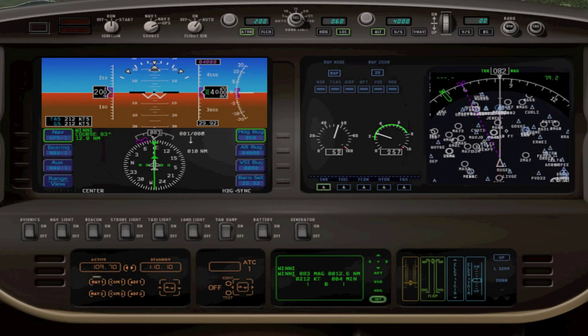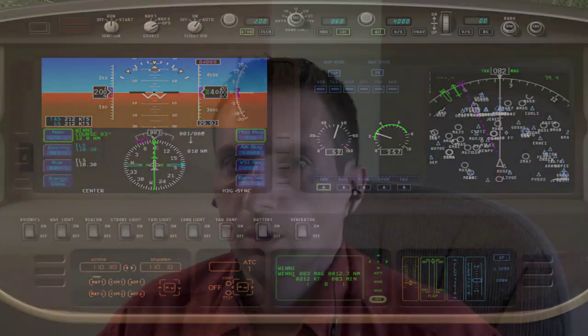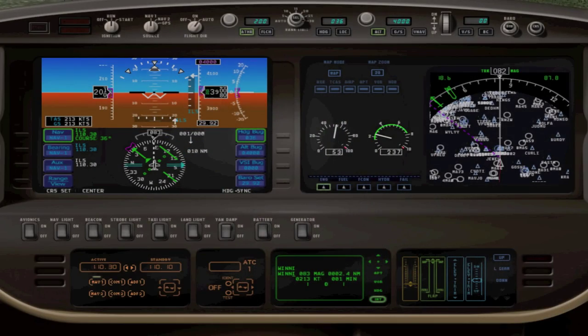We're coming up on the waypoint that begins the approach, and I'd like to get set up. I'm going to tune in the frequency from my chart here. Navigation 1. Frequency 110.3. I'm approaching waypoint Winnie. I switched my nav source to navigation 1. I'm going to re-engage the autopilot. Autopilot engage localizer. Now we should be set for the intercept.